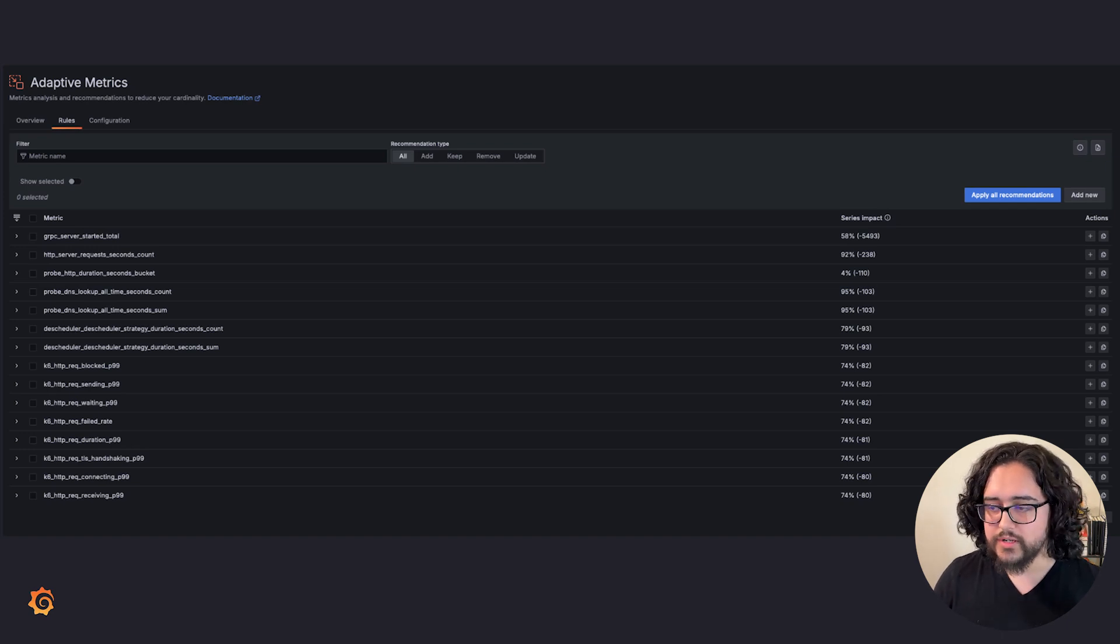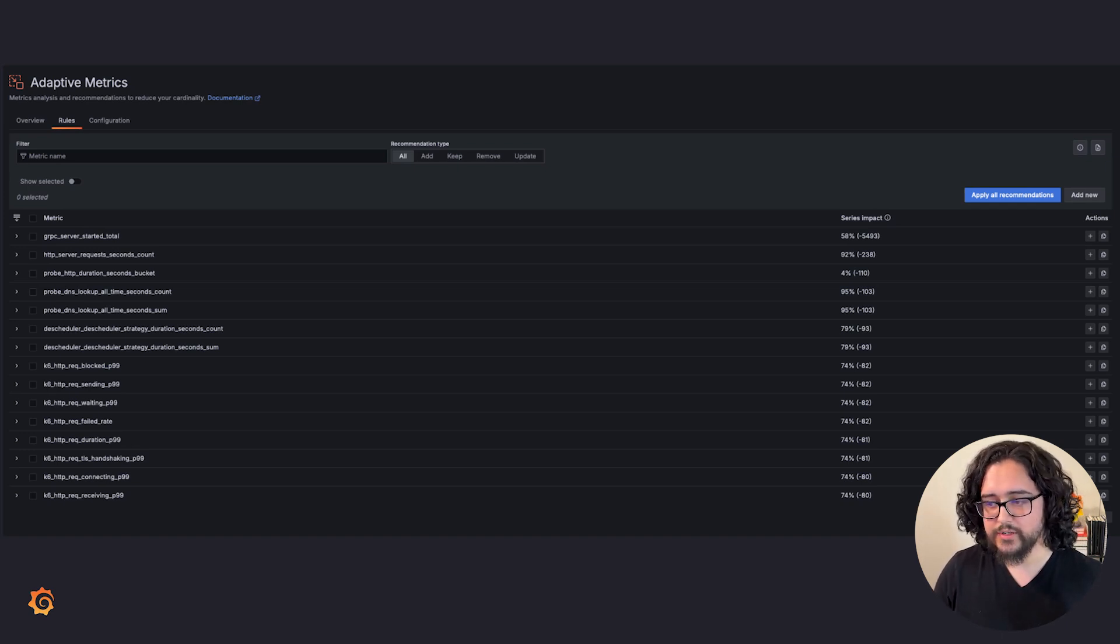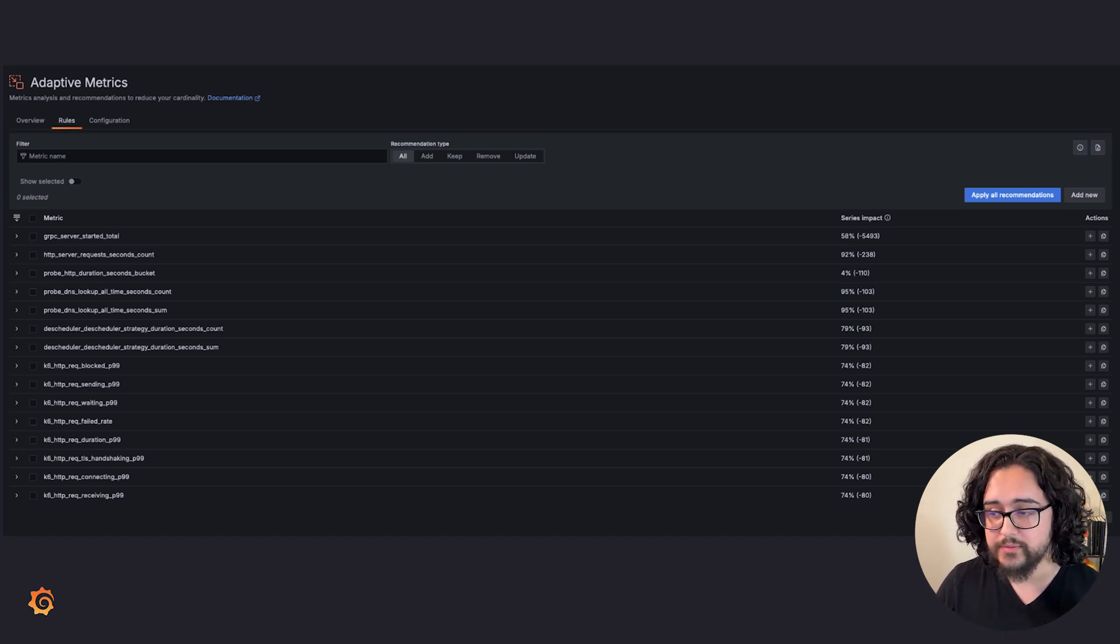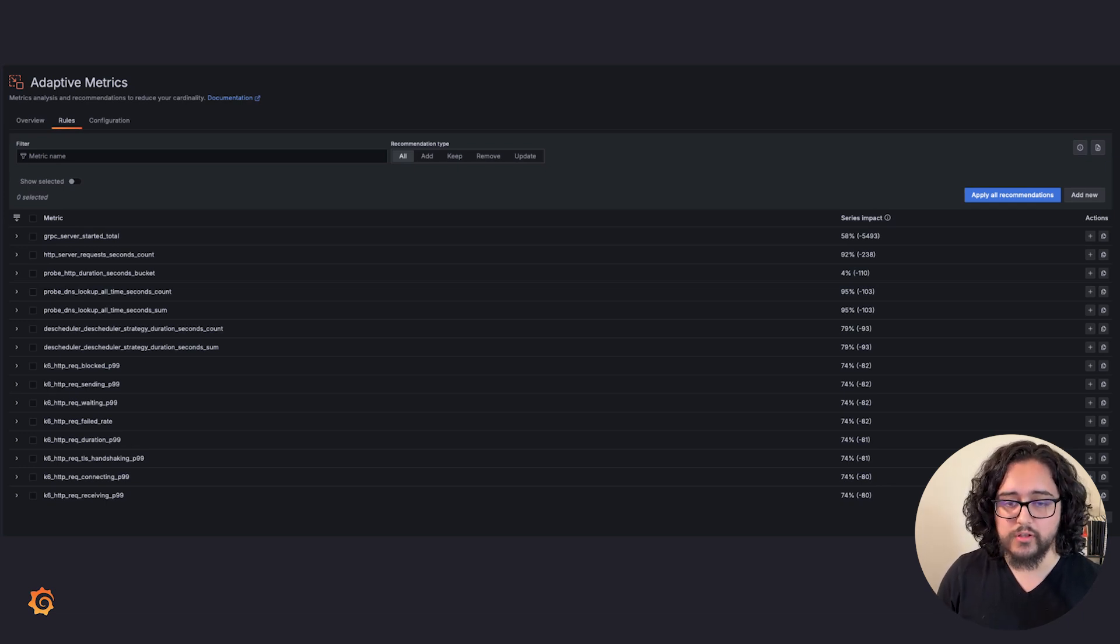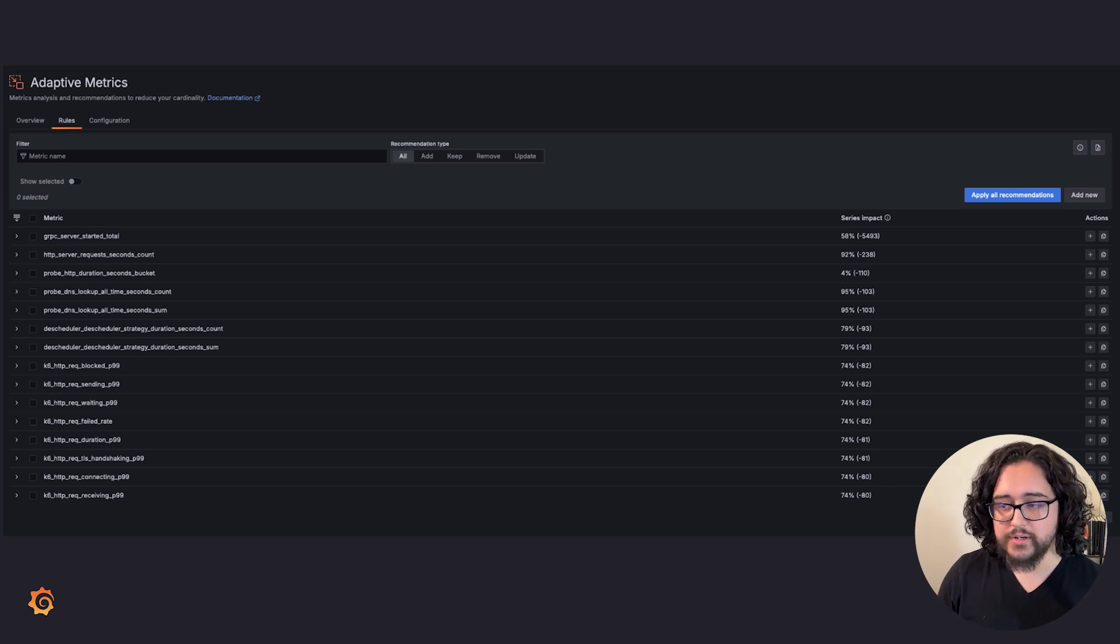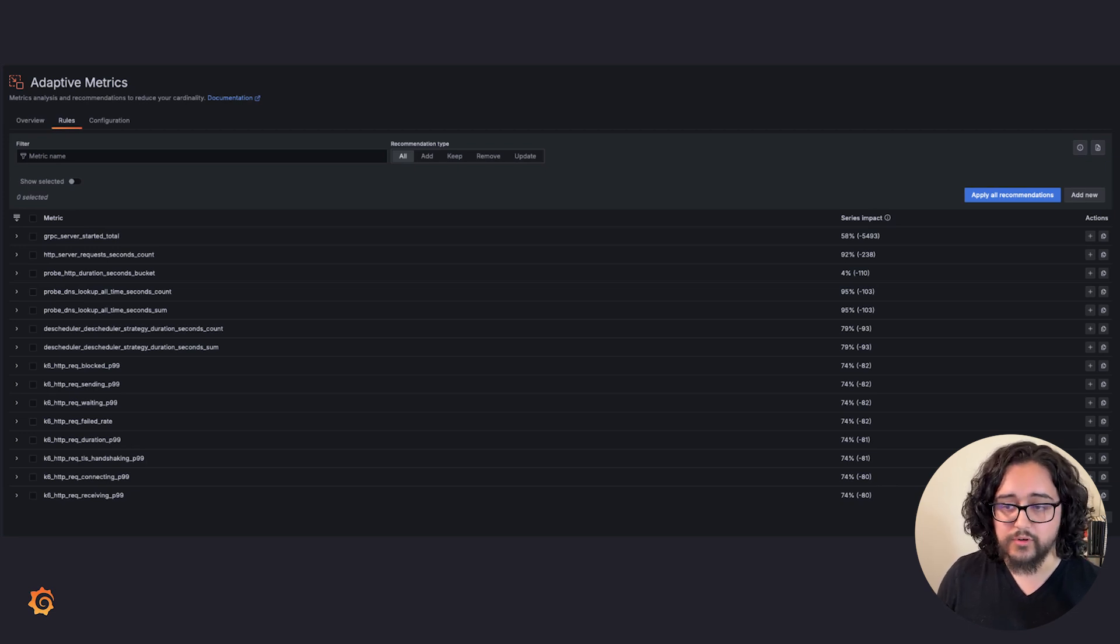Over 1,500 organizations and counting are saving with Adaptive Metrics, with some saving as much as 70%. These savings have allowed them to further invest in observability, improve the overall reliability of their systems, meet their SLAs, and ultimately grow their business. Adaptive Metrics is enabled for all stacks in Grafana Cloud, including our actually useful free plan. Try it today.